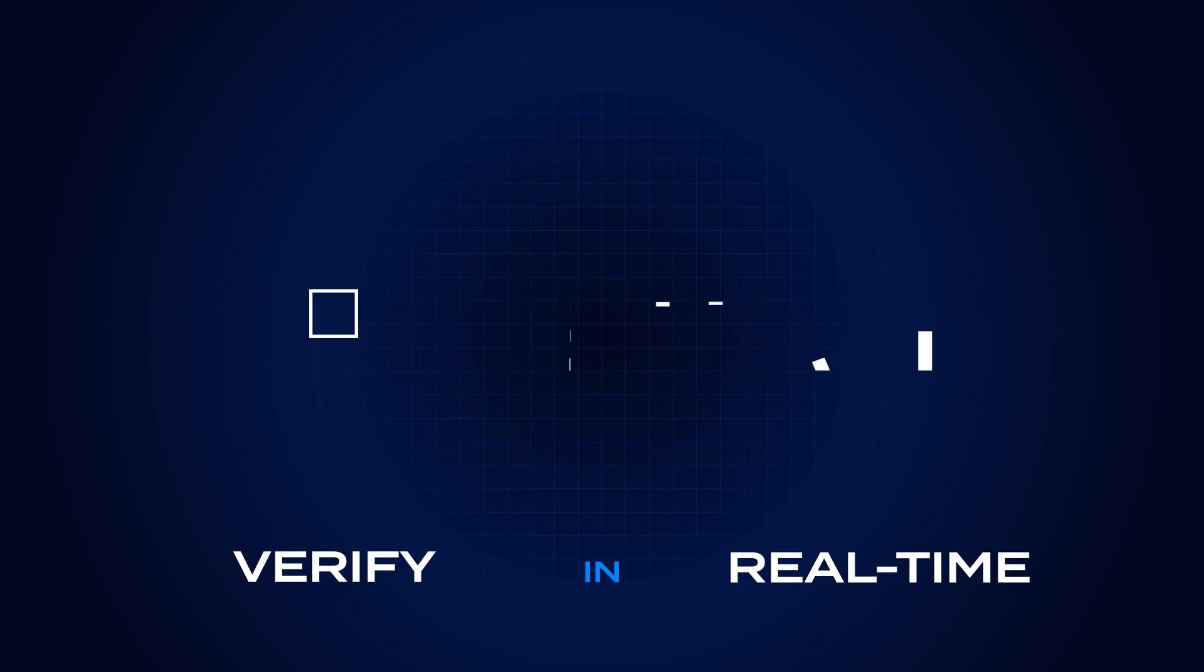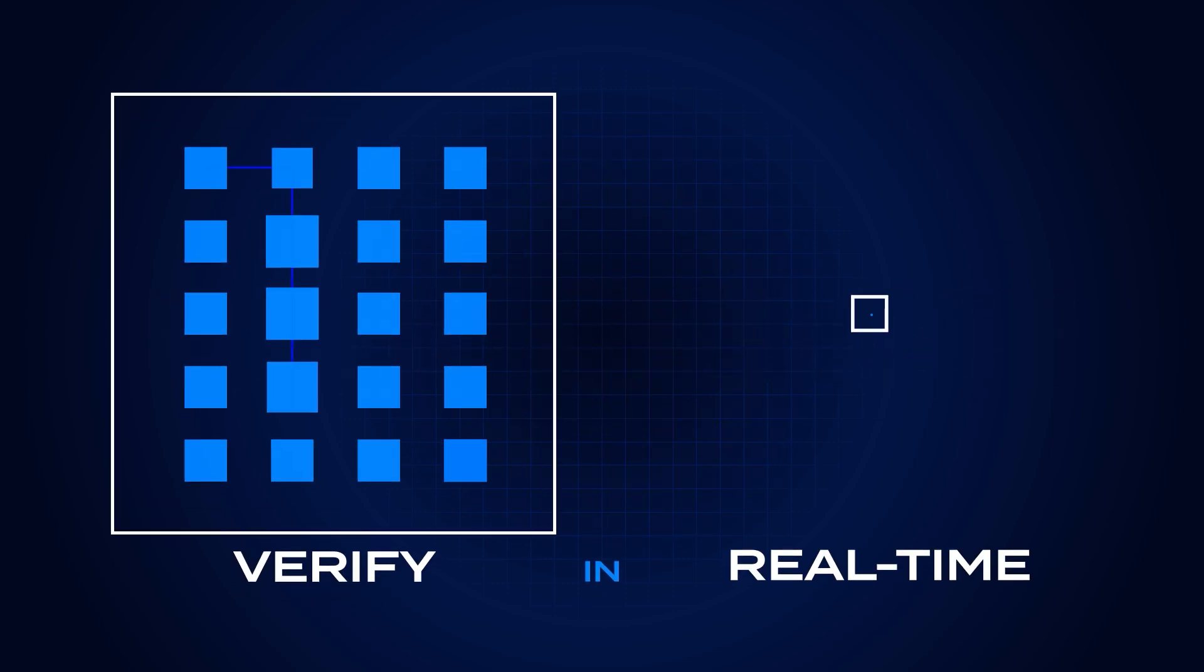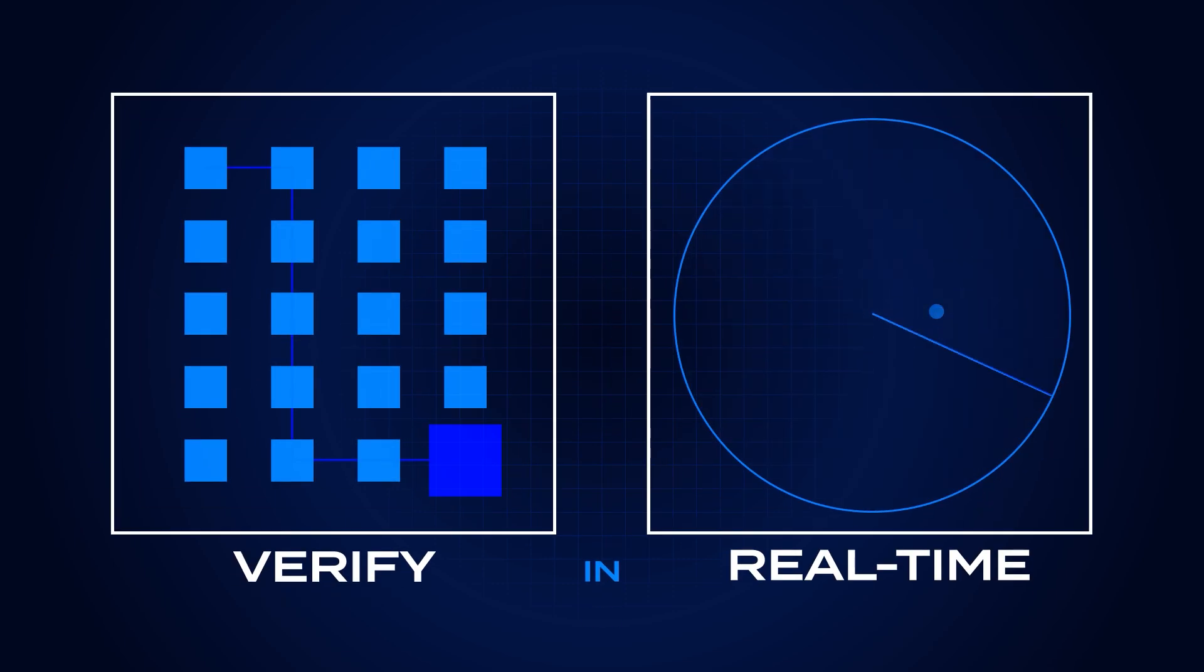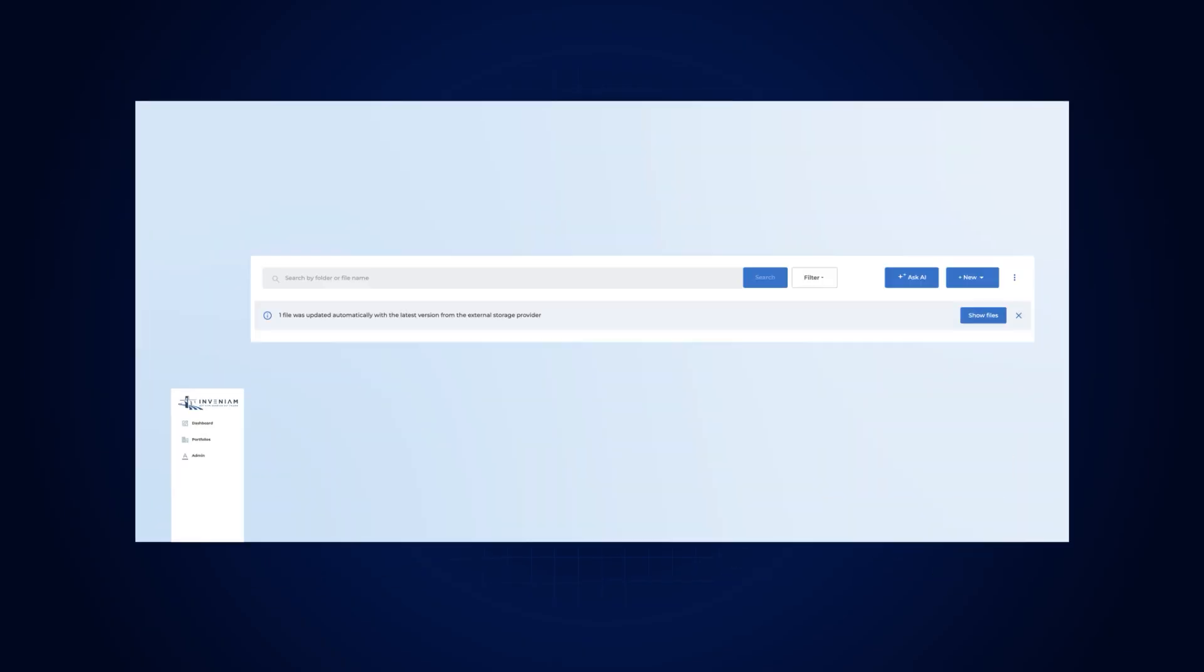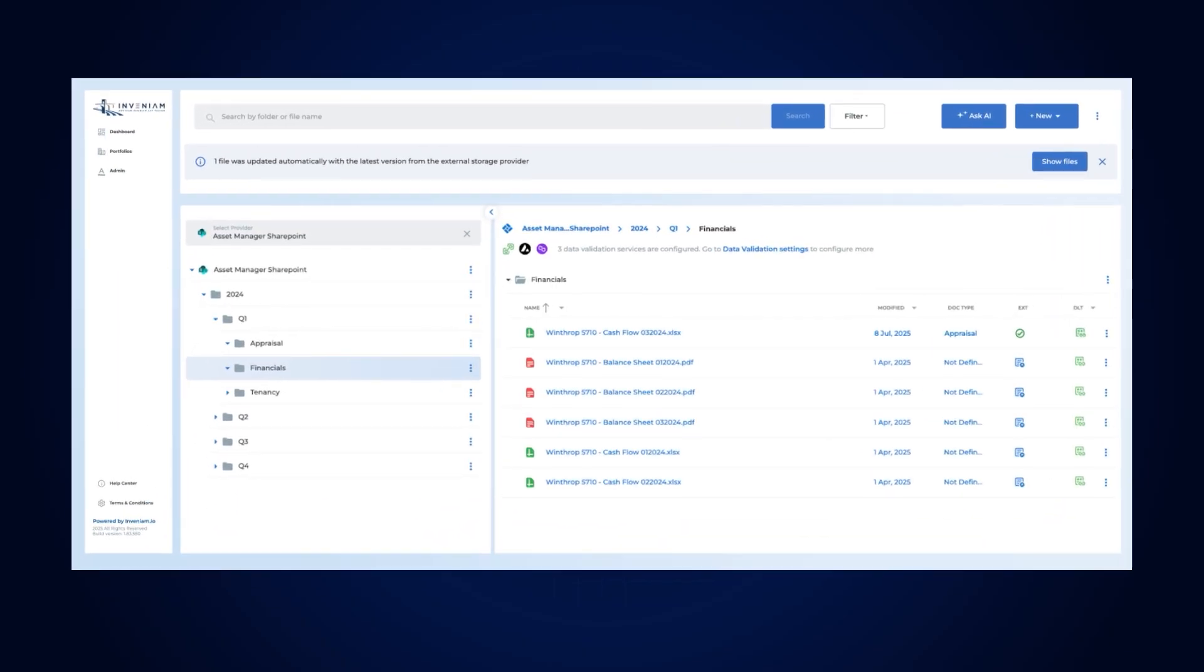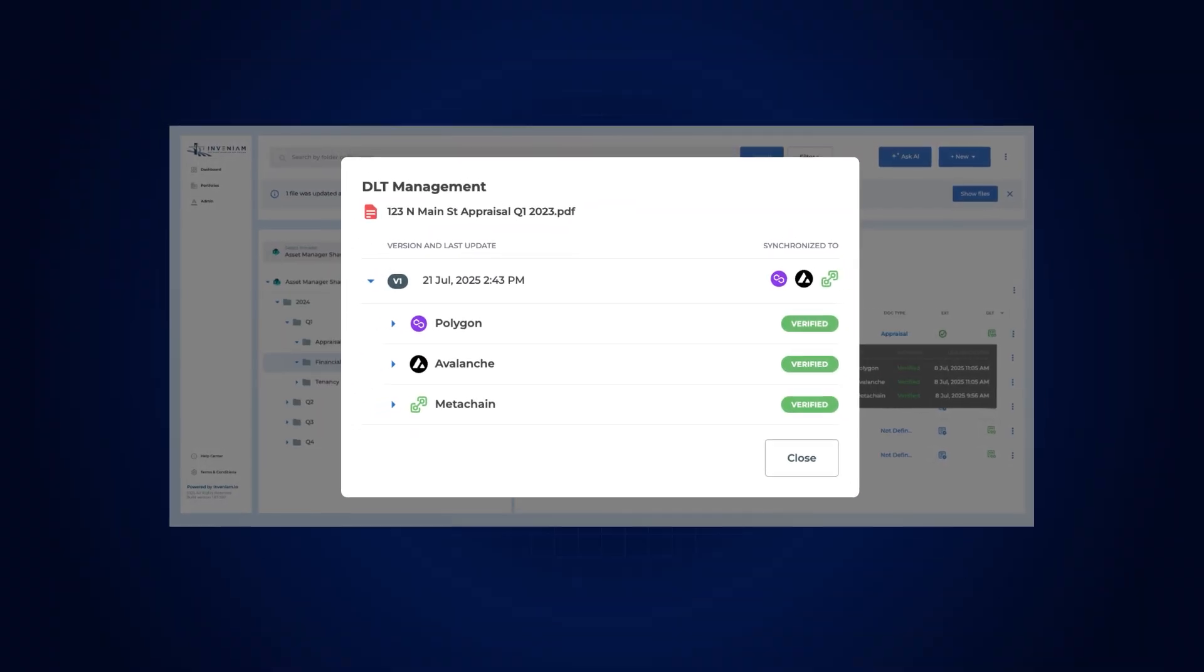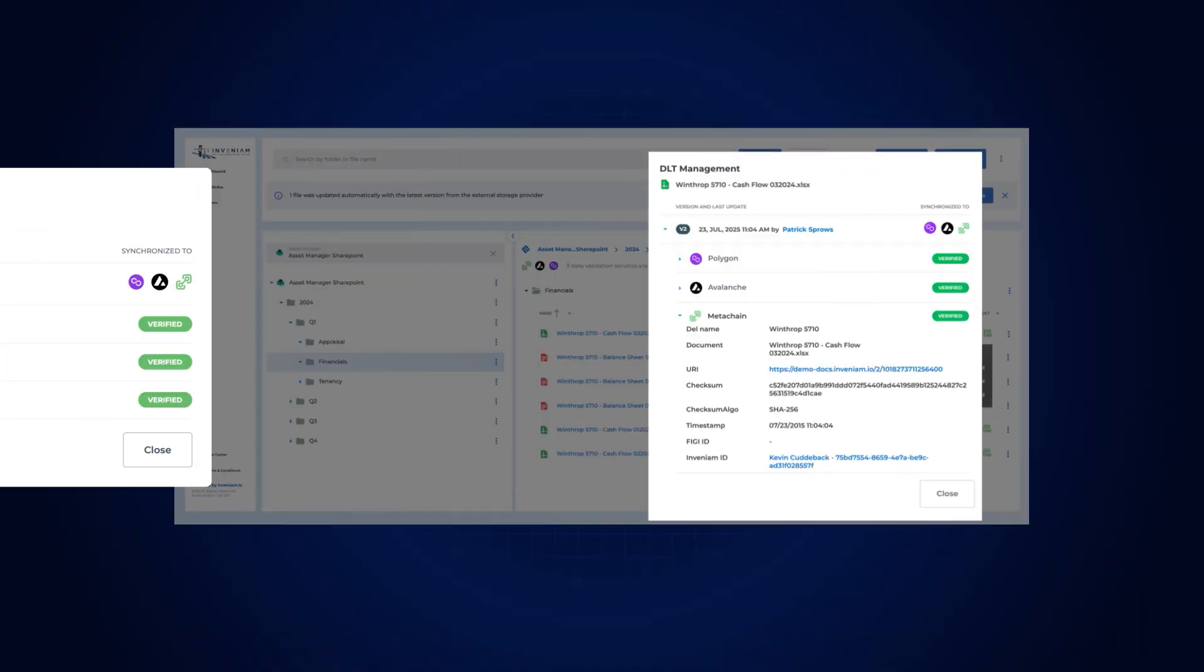We verify the origin and integrity of data at scale and in real-time or near real-time for data-rich, low-frequency traded assets. By anchoring cryptographic hashes of data to blockchain, we create immutable, zero-knowledge proofs that guarantee data integrity.